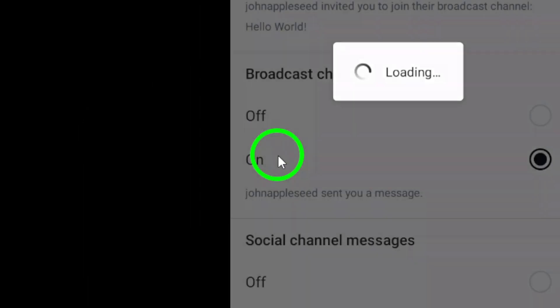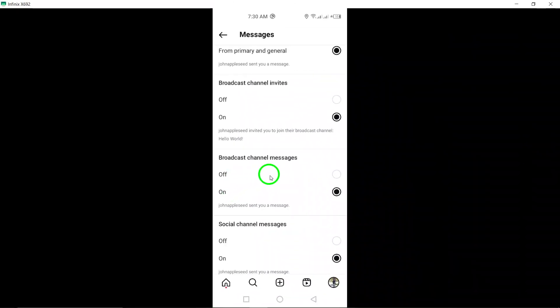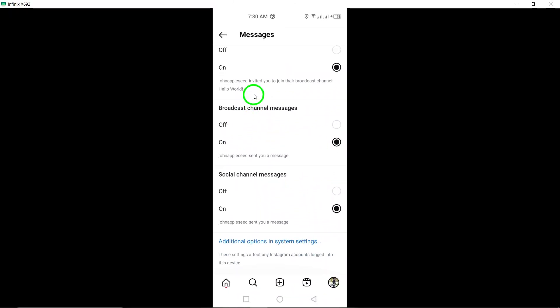And there you have it. You have successfully enabled broadcast channel notifications on Instagram.